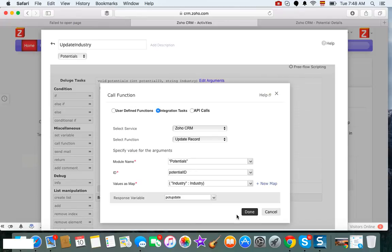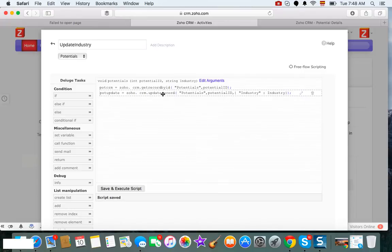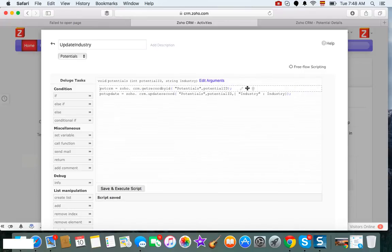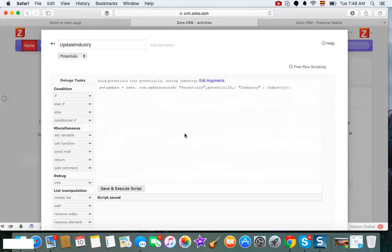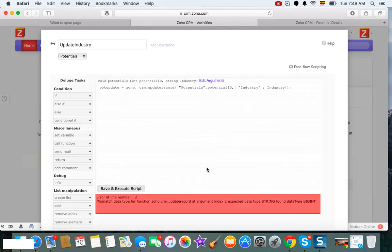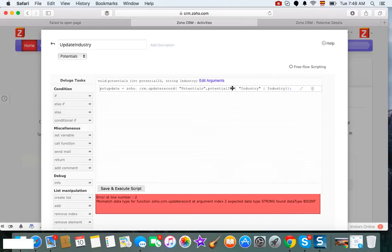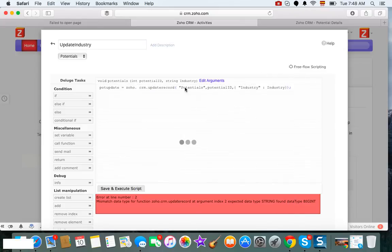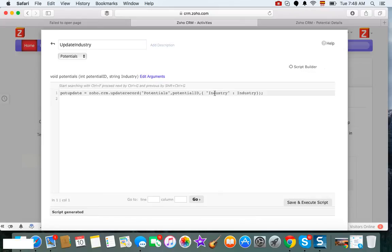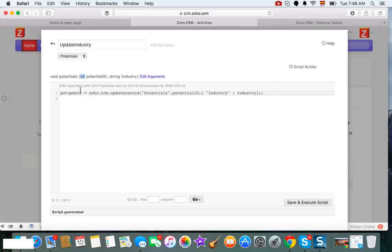So we don't really need this, I'm going to delete it. We save this to execute and... mismatch, okay. So when this happens, you just have to make sure that your potential ID, if you notice, let me go back, potential ID is an integer here.